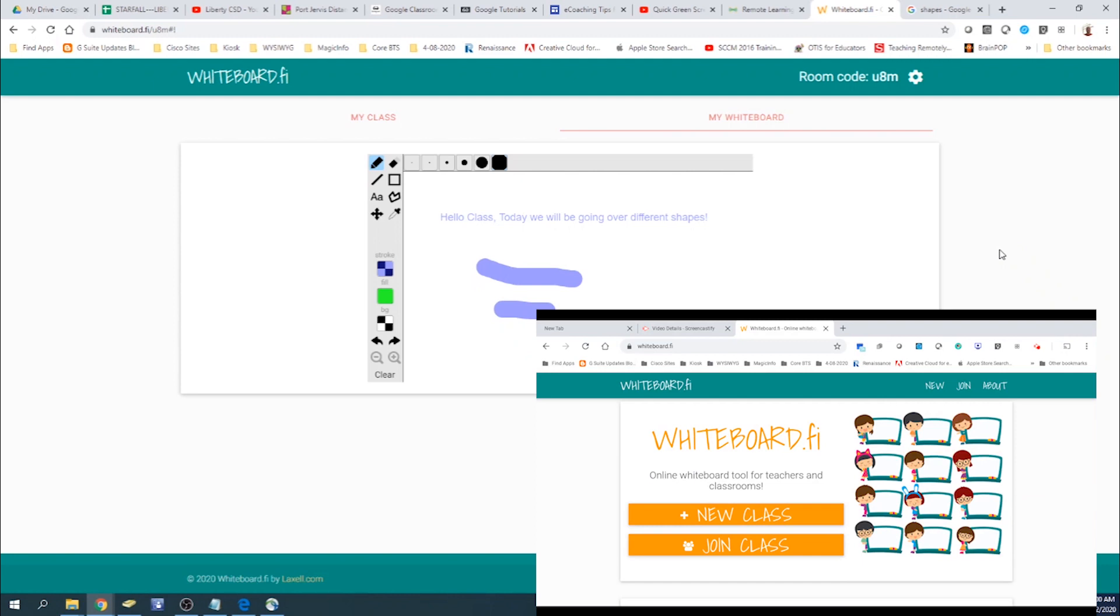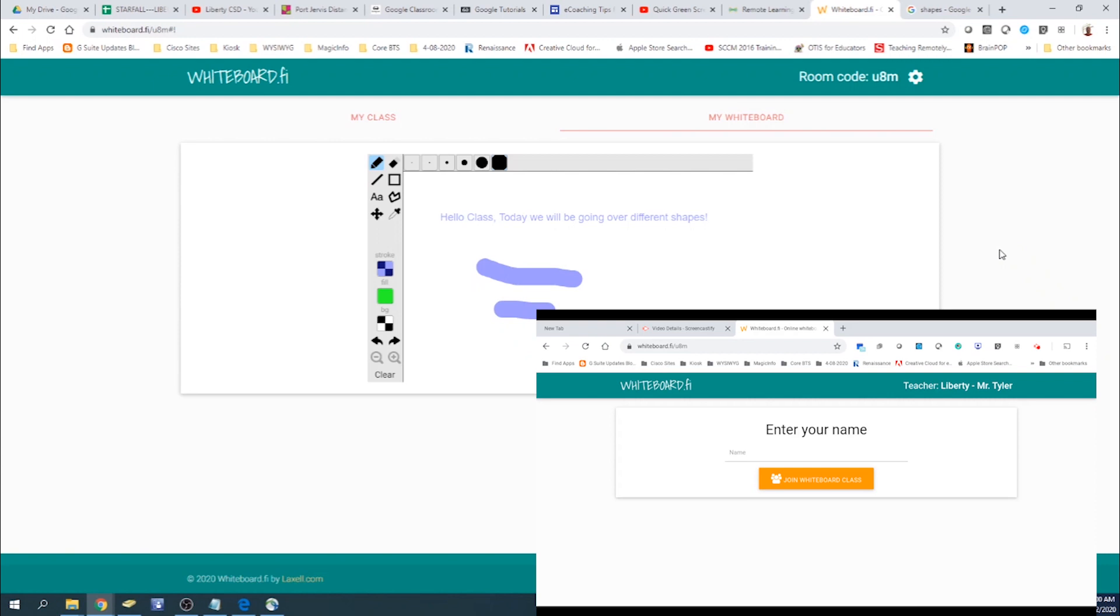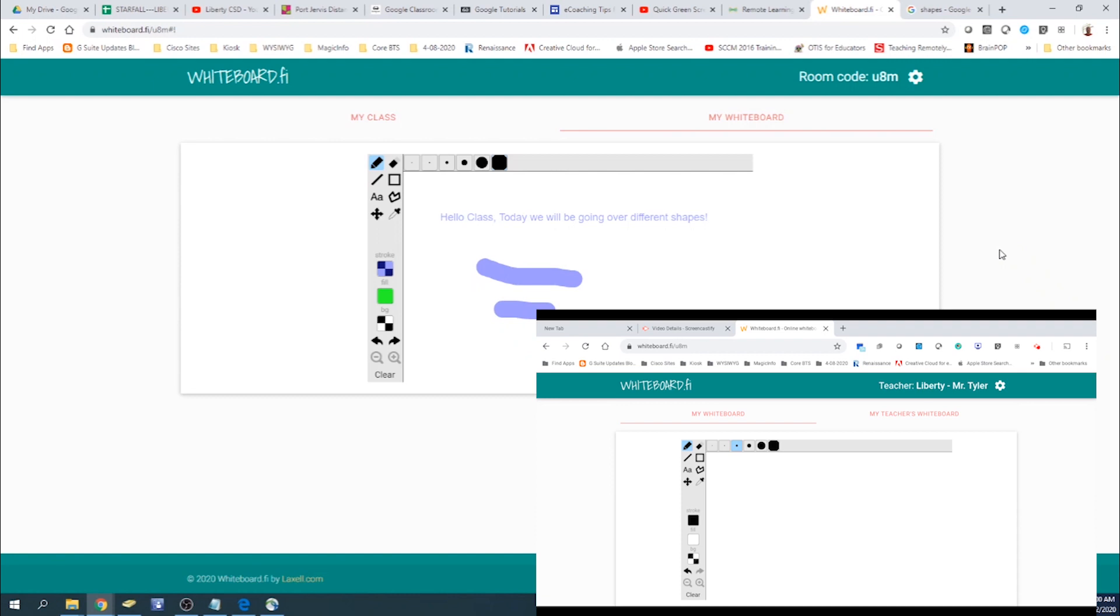So now we're going to go ahead and join as a student or join a class. And then you would enter in the class code. You would enter your name. And now you can see where it says teacher, it's Liberty, Mr. Tyler.